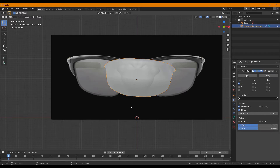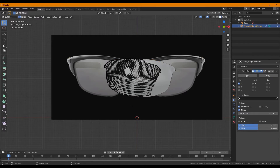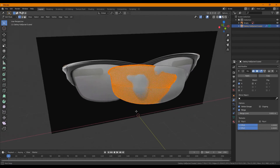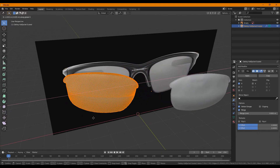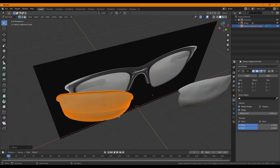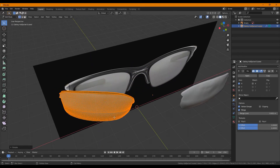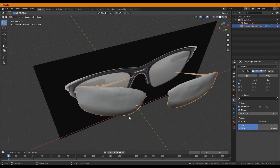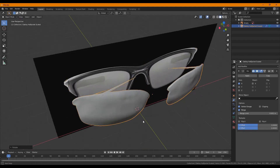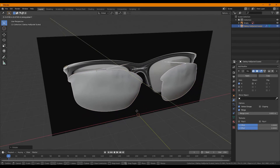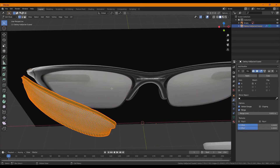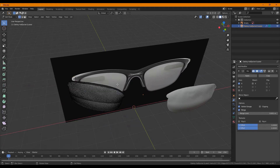Press the Tab key and it will bring you into edit mode. Press A to select all the glasses. G and then X will spread the lenses apart for you. At this point, go back into object mode and rotate the lenses. As you can see, I have a slight problem with the mesh, which I will undo.